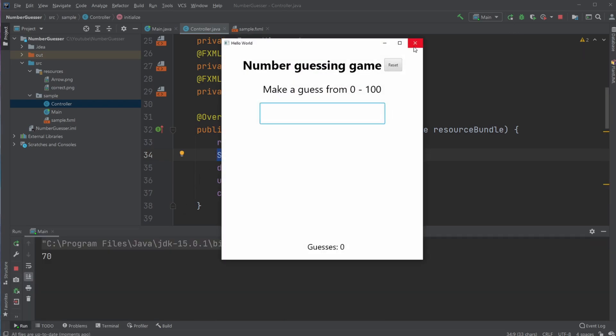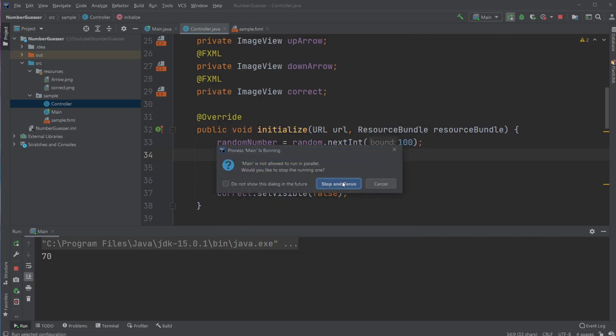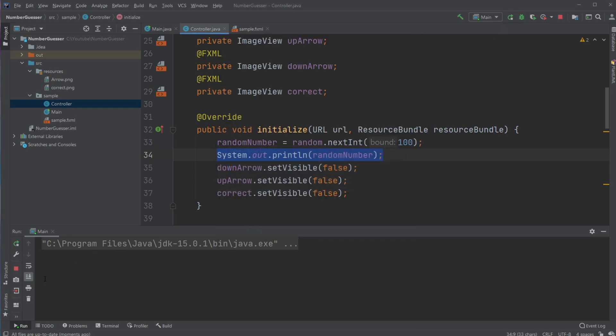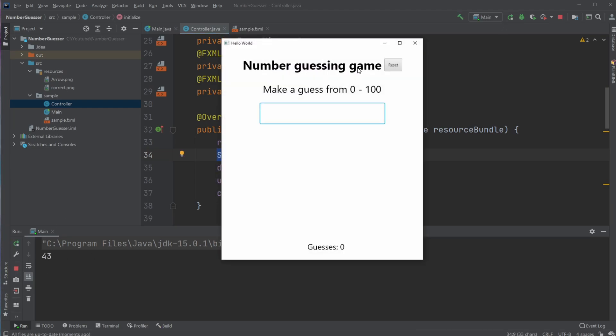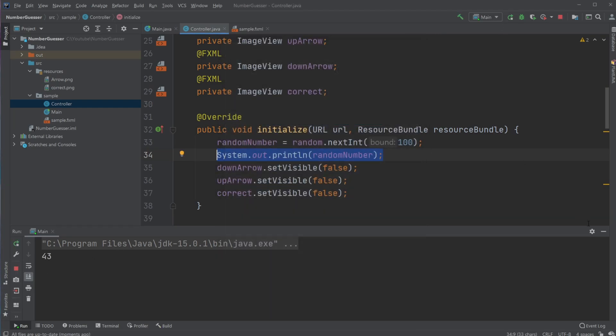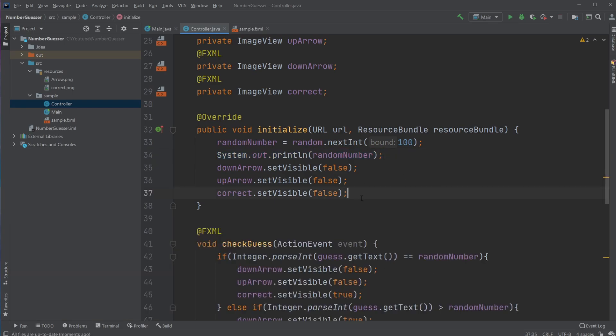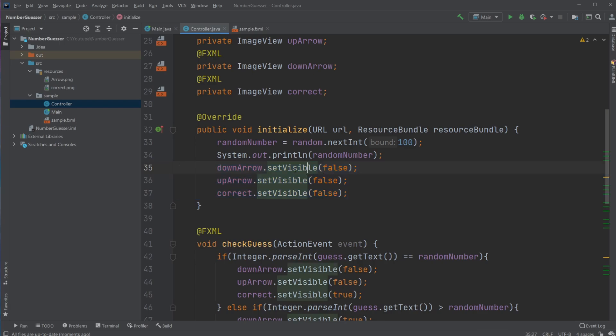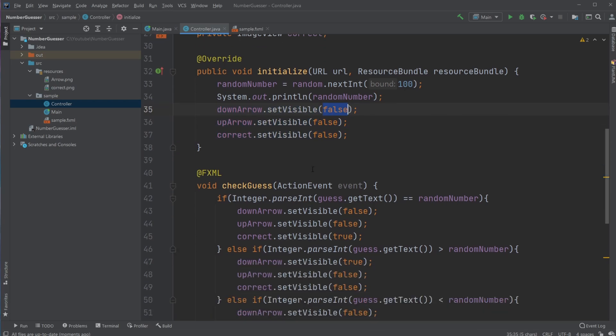which is pretty random—69, then 70, now 43. Then I set all the images to be invisible by setting visible to false.